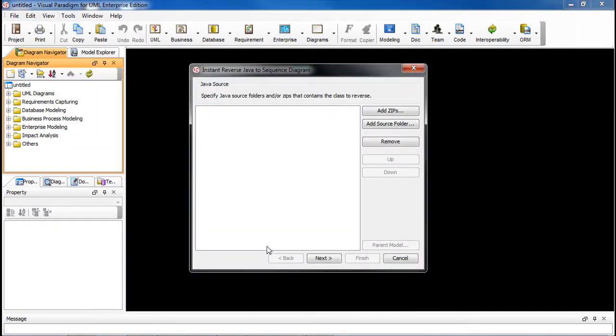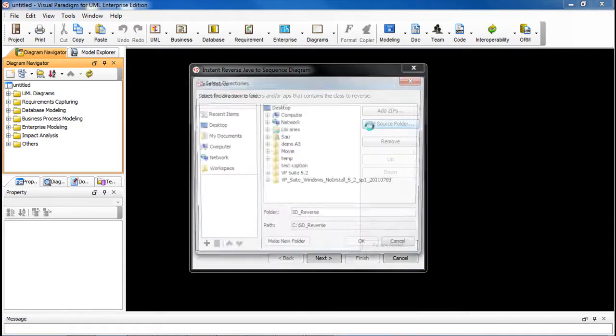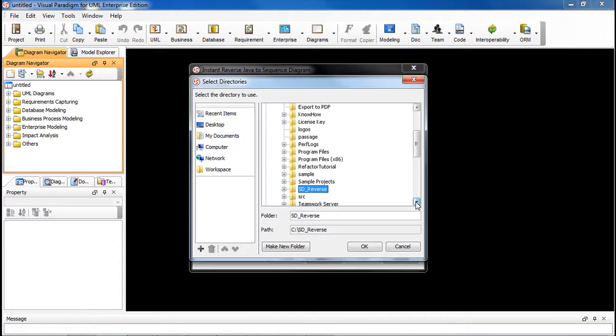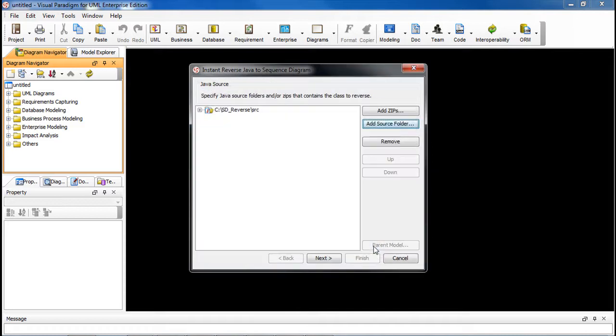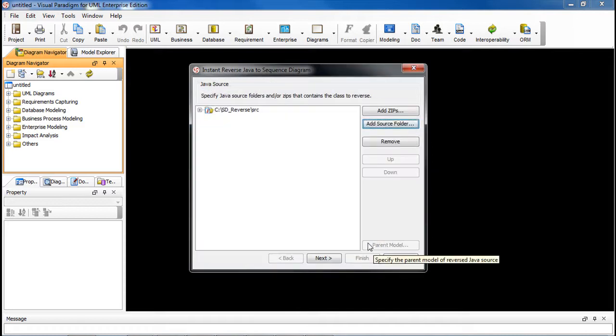In the dialog box, click Add Source Folder, specify the source location, click OK, then click Next.